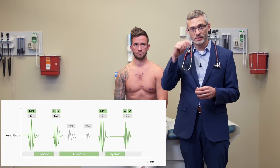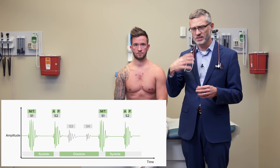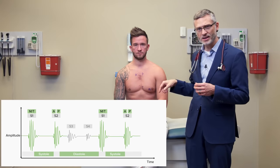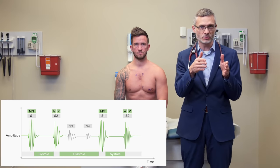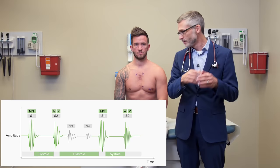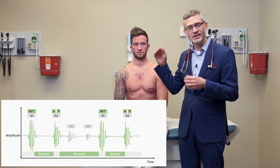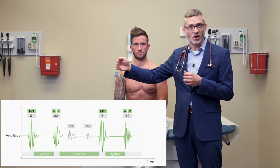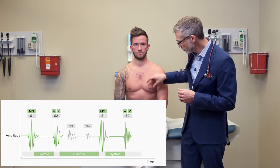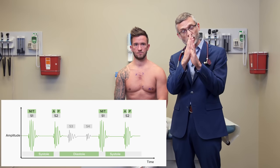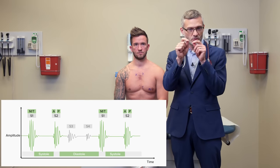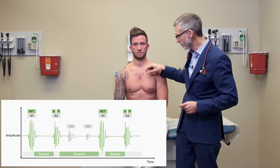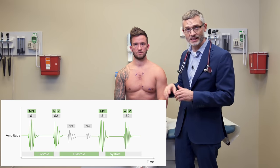So S1 and S2 — lub-dub. M and T are the first heart sounds representing S1, and A and P represent the second heart sound, S2. They are paired because they occur so closely together: all we hear is a lub, not two separate sounds, and the dub is the A and the P.